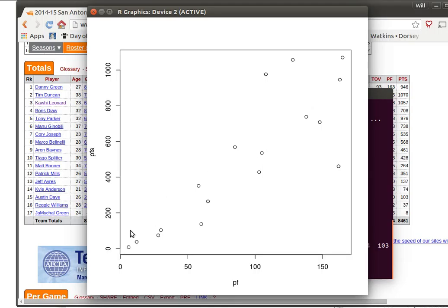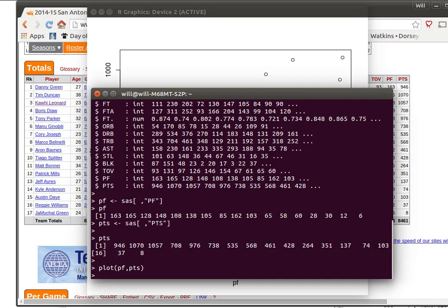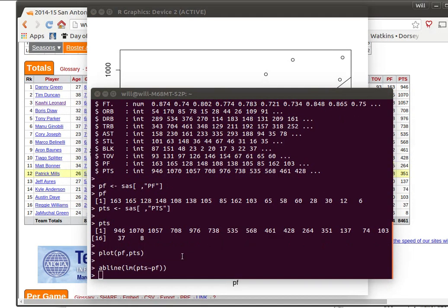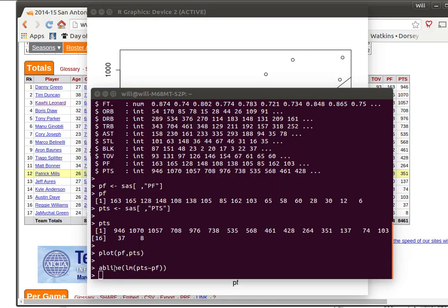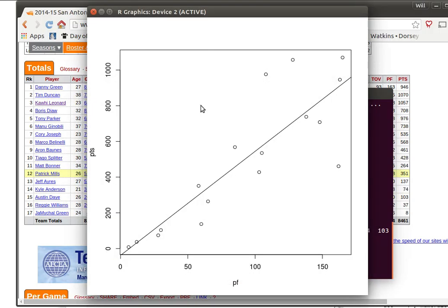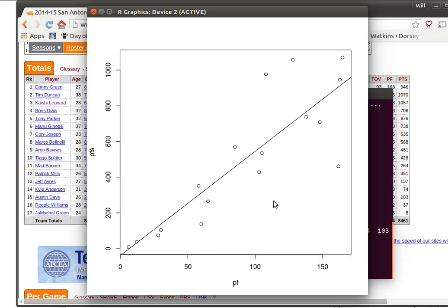Now we can do some more things with this. Let's look at them just real quickly. We can add a regression line to this kind of a plot in R by using AB line. That's going to add a line to the plot that we already made. We're going to look at the linear model of the points being predicted by the personal fouls. And that produces, adds this line to that. That's the regression line.